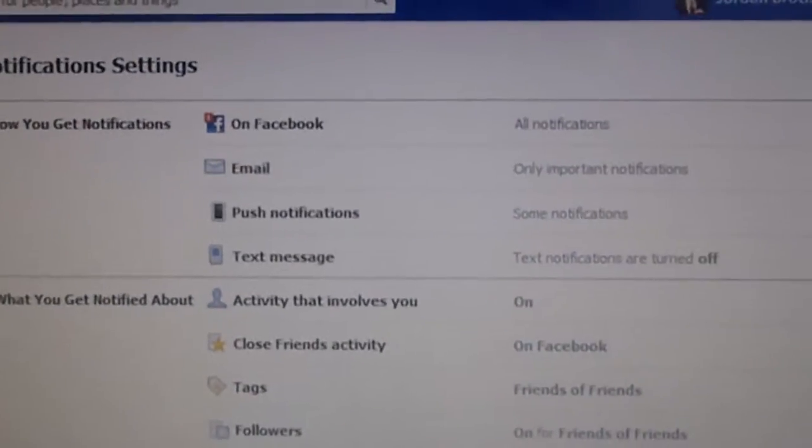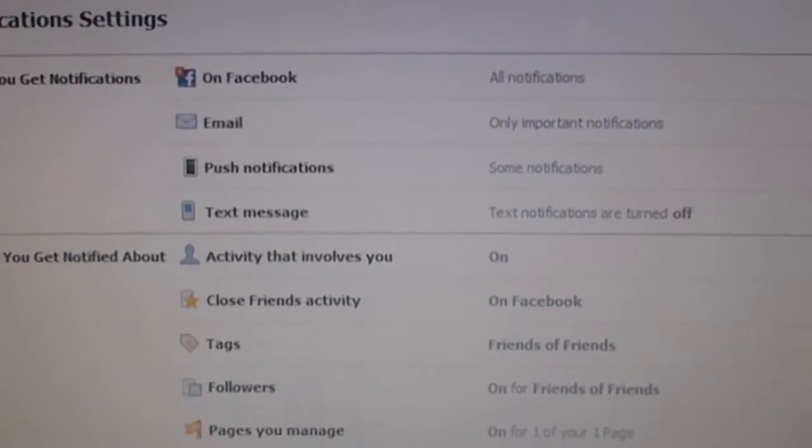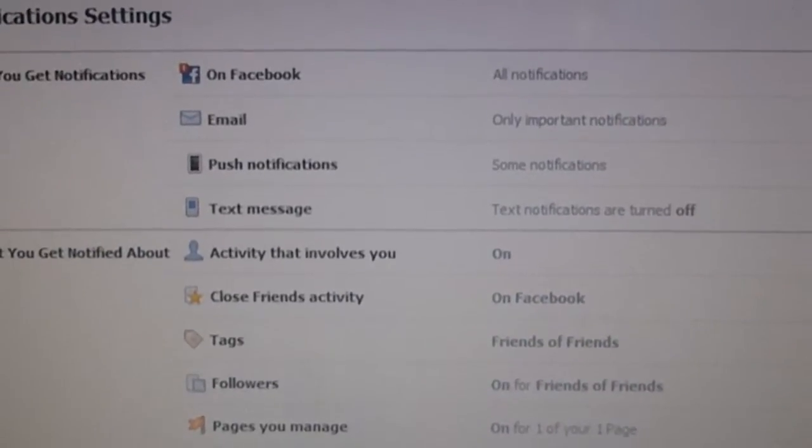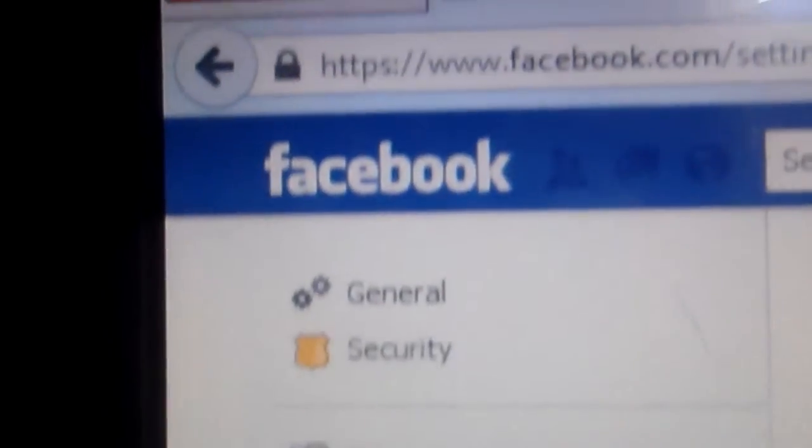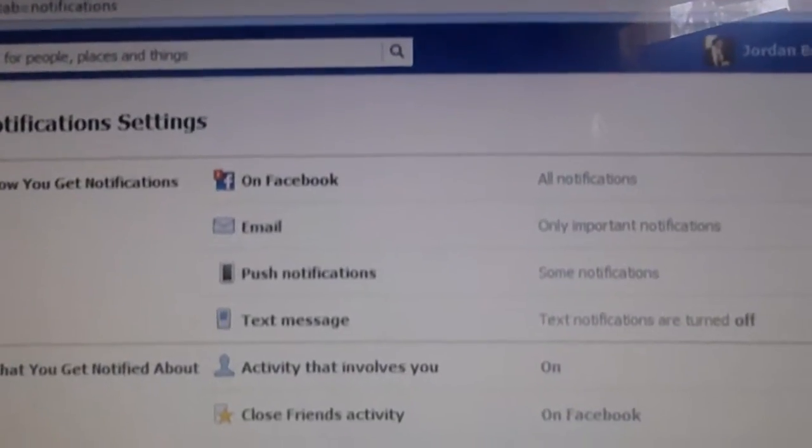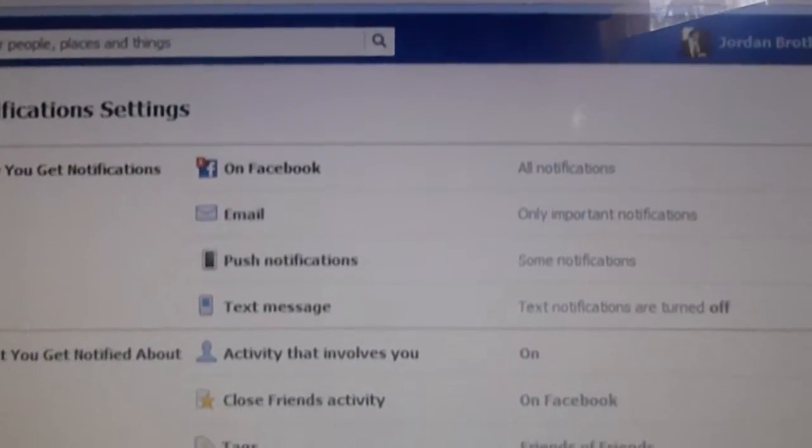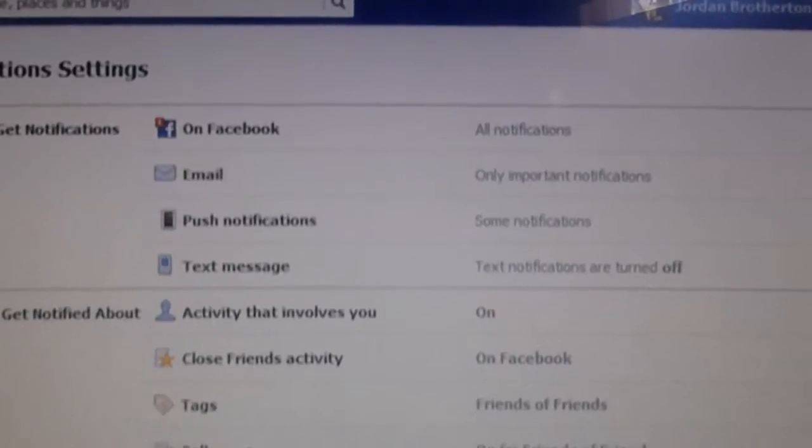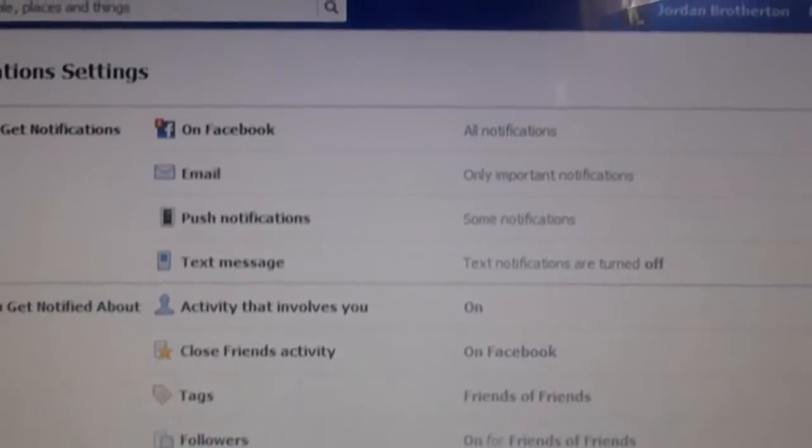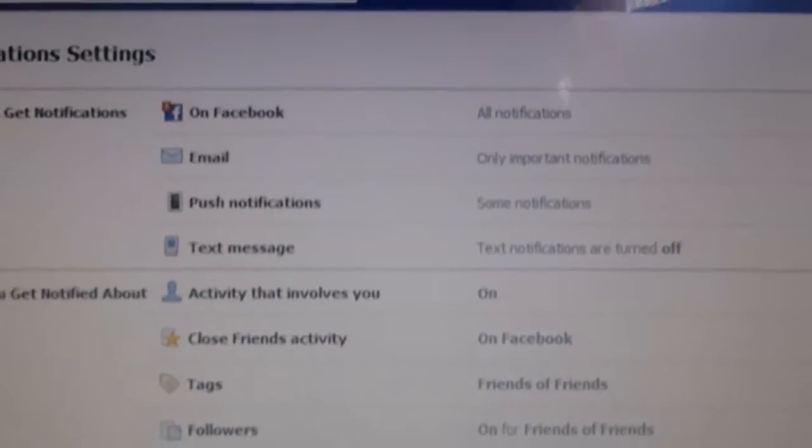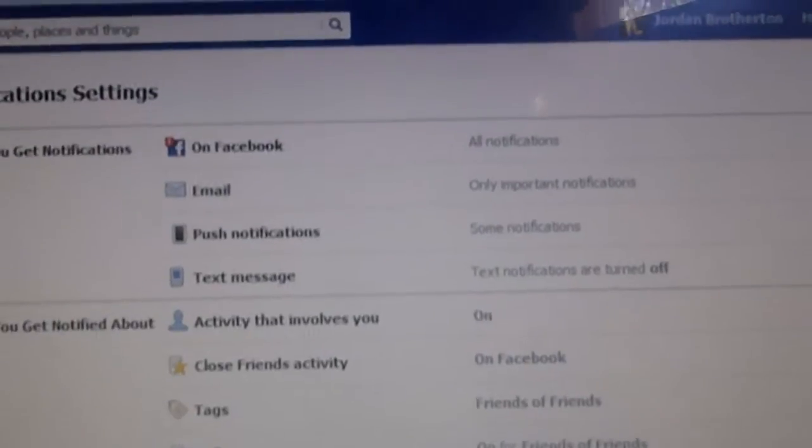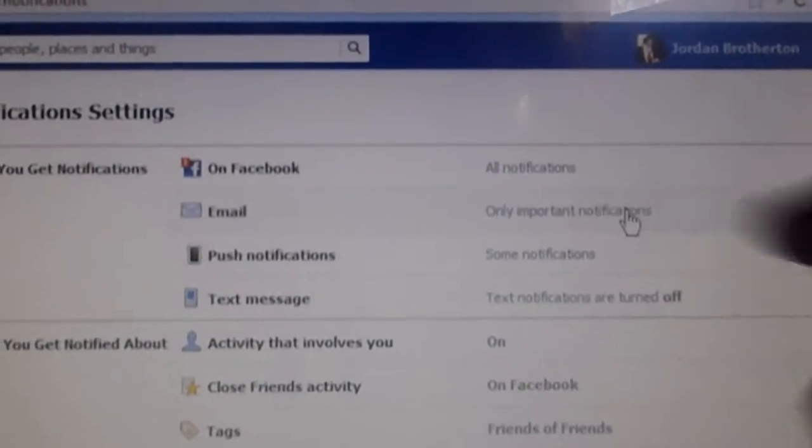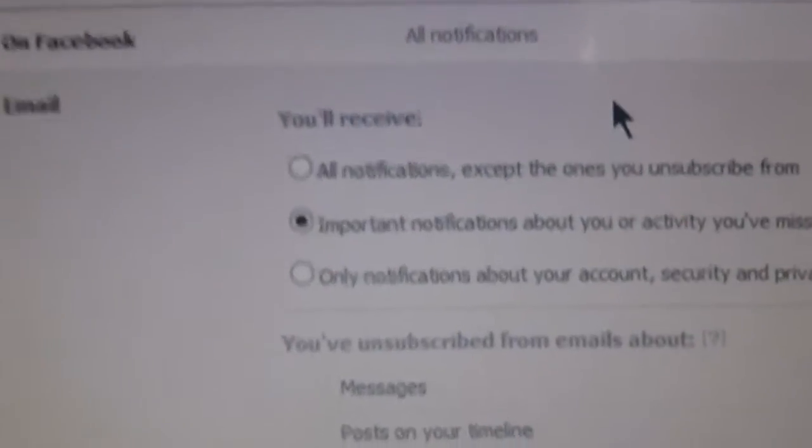Then we got all these different kinds of things. So you get on the Facebook notifications which would be right there, you have the email which of course is your email, your push notifications which is your Facebook application on your phone, and text notifications. The one that I've been asked for today is the email notifications.